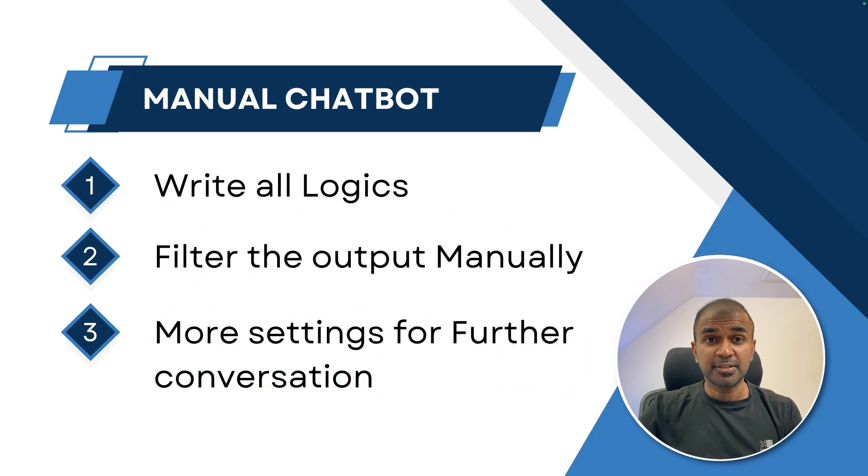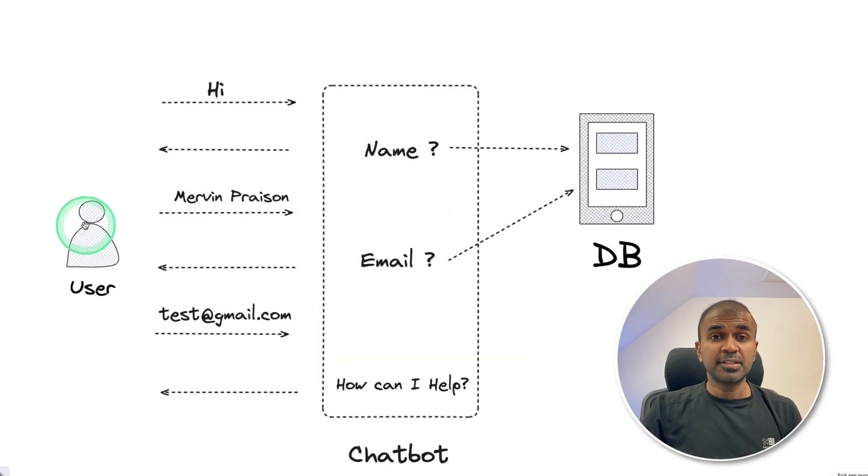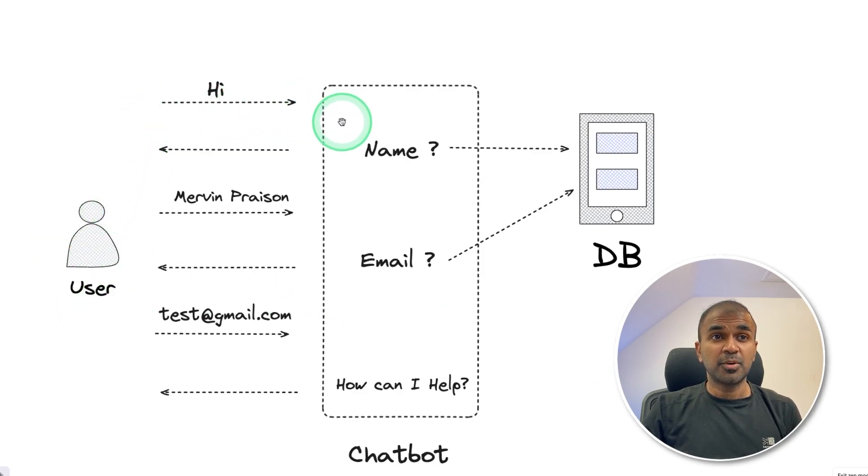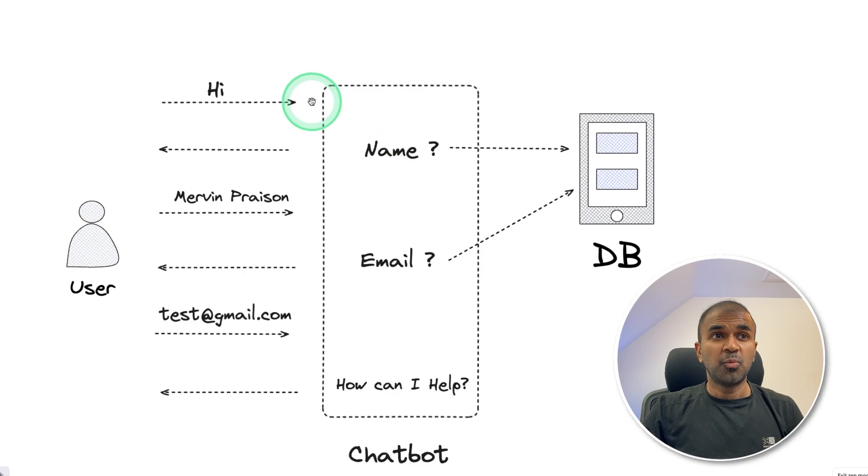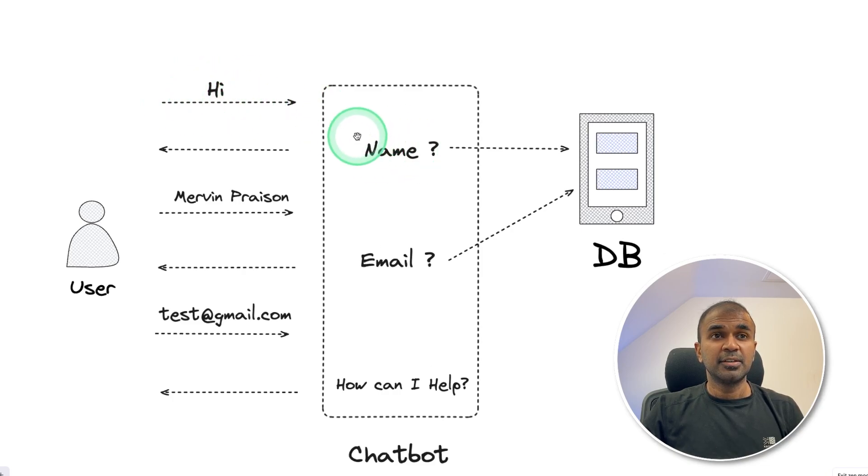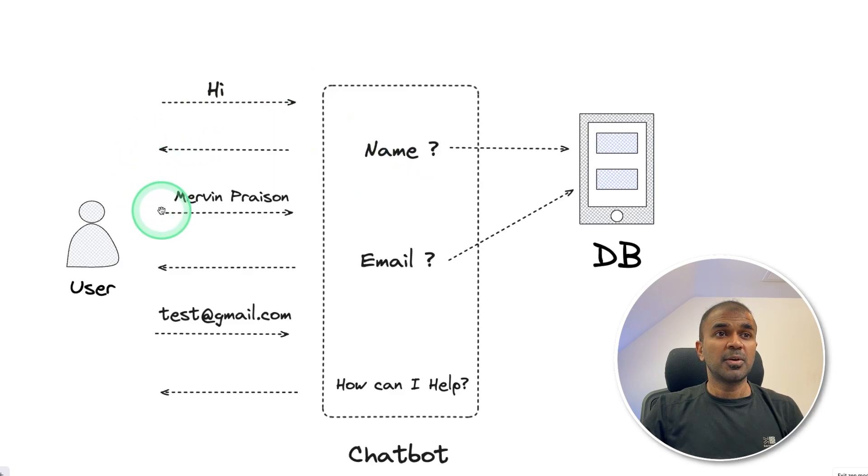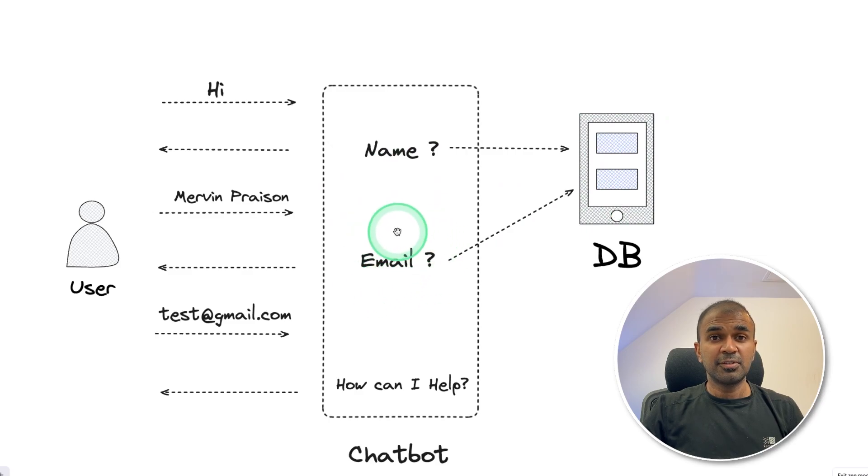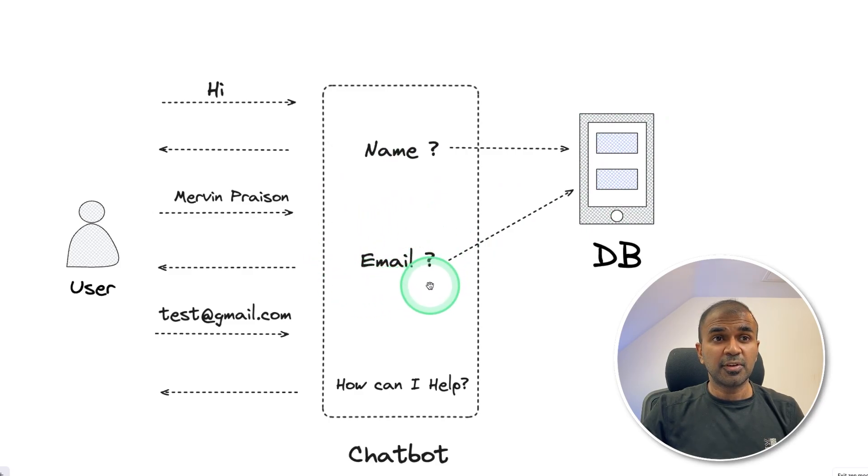Let's take an example. When the user says hi, if you're doing a manual chatbot, we need to check what message has been received. And based on that, we need to configure to ask for the name. Then the user is going to respond with the name, then that needs to get stored in the database.